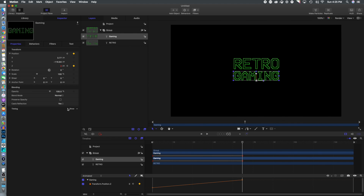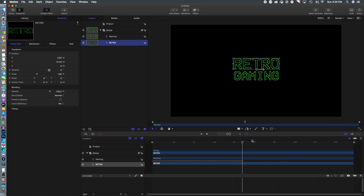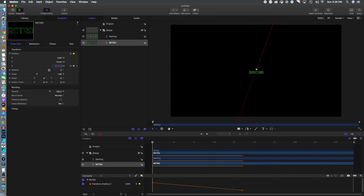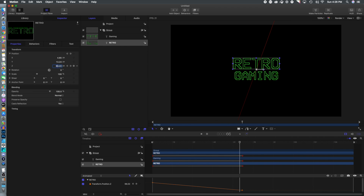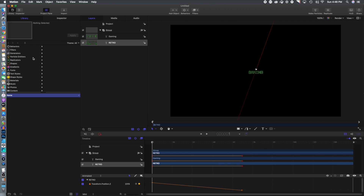To create a different look, while 'gaming' comes forward we're going to have 'retro' moving back. We'll keyframe where we want it to end at that exact same point as 'gaming,' then scrub to the beginning and make 'retro' really large, giving the appearance that it's coming from off-screen and moving onto the screen.